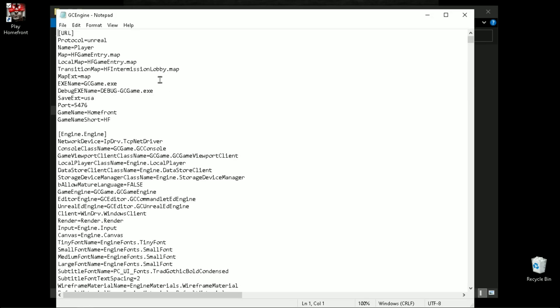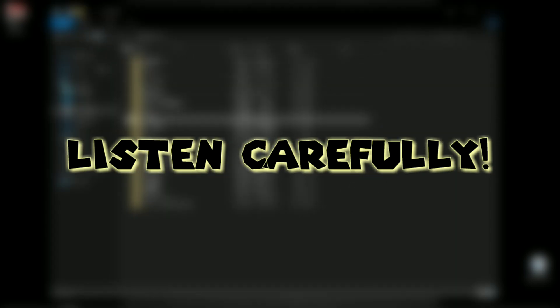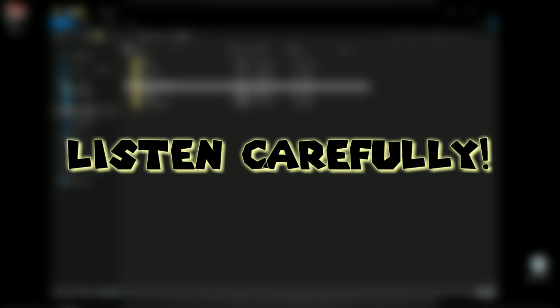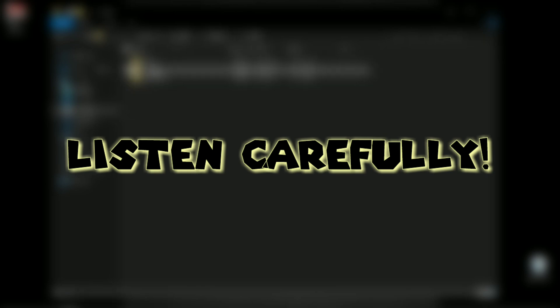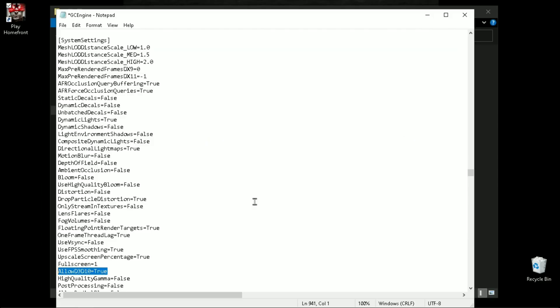Now scroll down and find System Settings. I'm only going to show you some main command tweaks, like how to enable low poly models, custom resolution, and some other things, but you can download the fully edited configuration file from the description. In order to change the DirectX level to 9, you need to put 9 here, and remember that its value must be true.